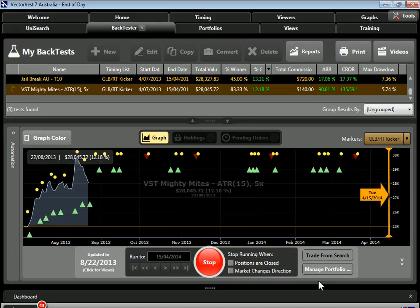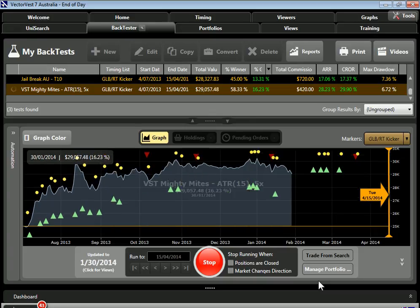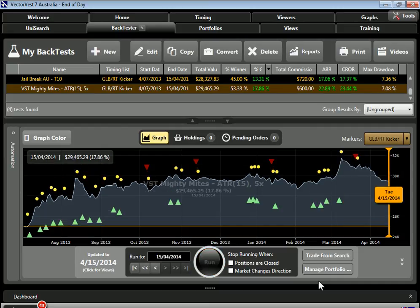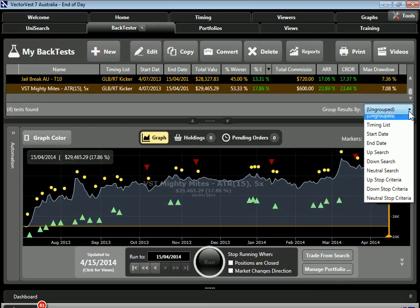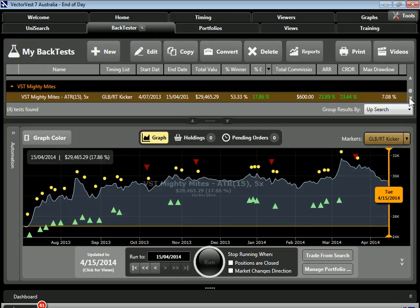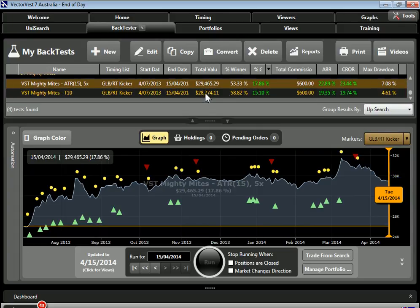I'm going to take several passes changing these components to find the sweet spot. Here we have our result grouped by search — all VST Mighty Mites together. Our gain went from 15.10% up to 17.86% with the same number of trades, although drawdown did go up 3 points from 4% to 7%.